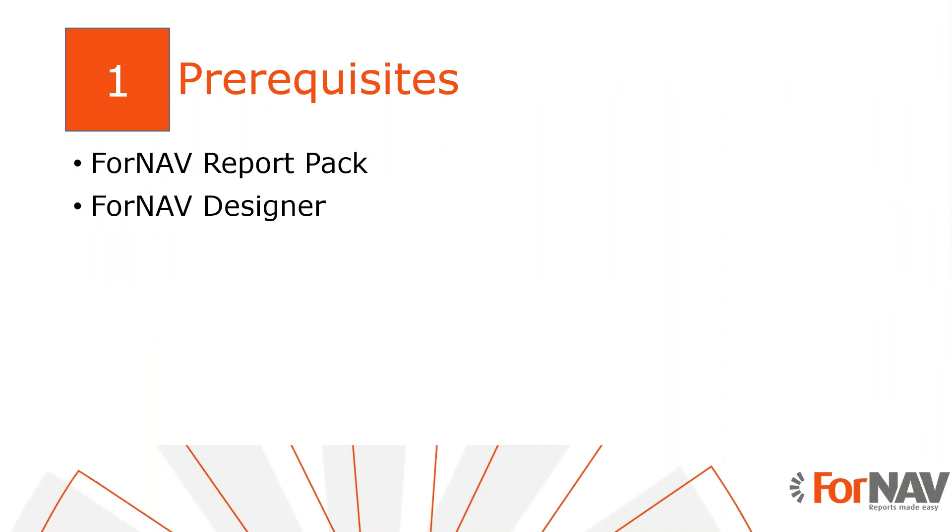Today, I will merge data in the Business Central SaaS tenant with the Business Central 2022 Wave 1 release. I've installed the Fornav customizable report pack and I've executed a step-by-step wizard from the assisted setup to get started. Of course, everything I do today is also available on the Business Central on-premise environment. I also have the Fornav Designer installed on my PC. The Fornav Designer can be downloaded from the Fornav website.